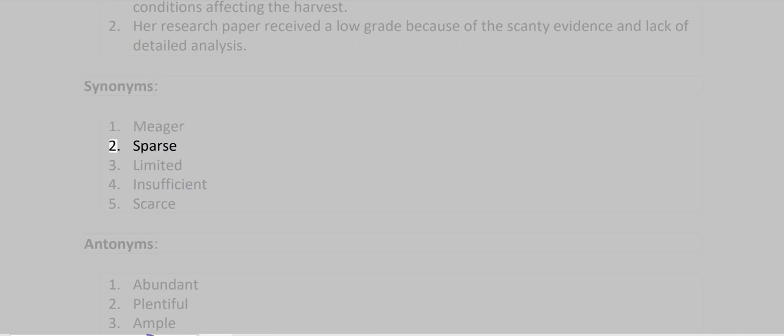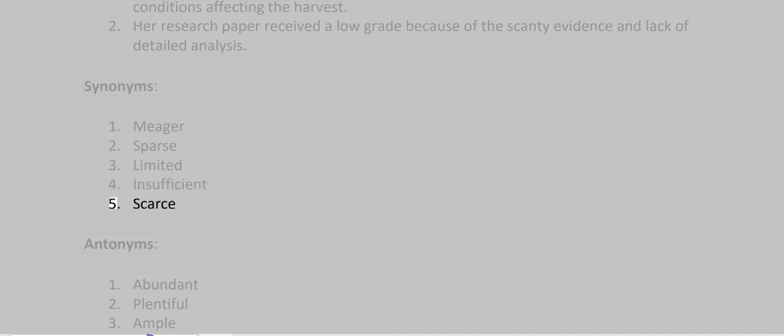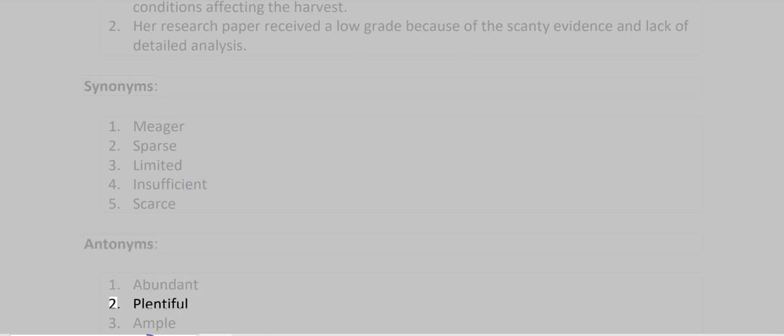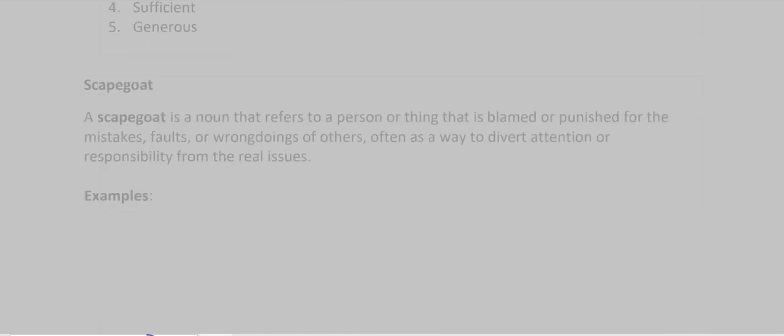Synonyms: Meager, Sparse, Limited, Insufficient, Scarce. Antonyms: Abundant, Plentiful, Ample, Sufficient, Generous.